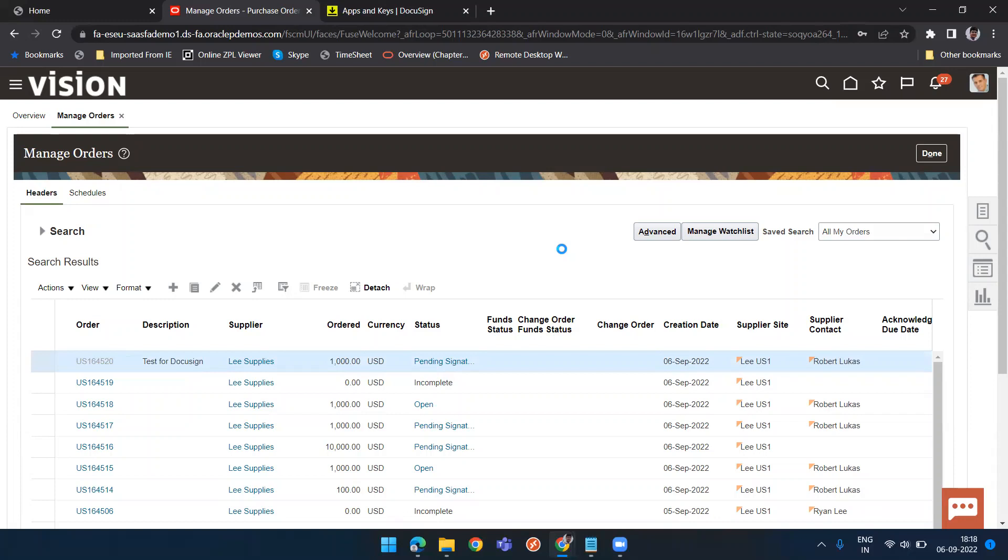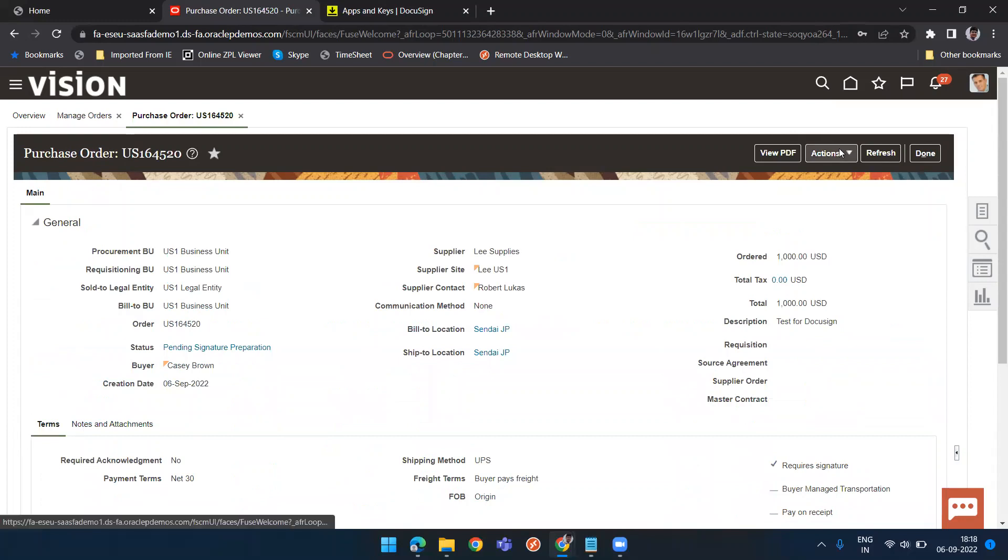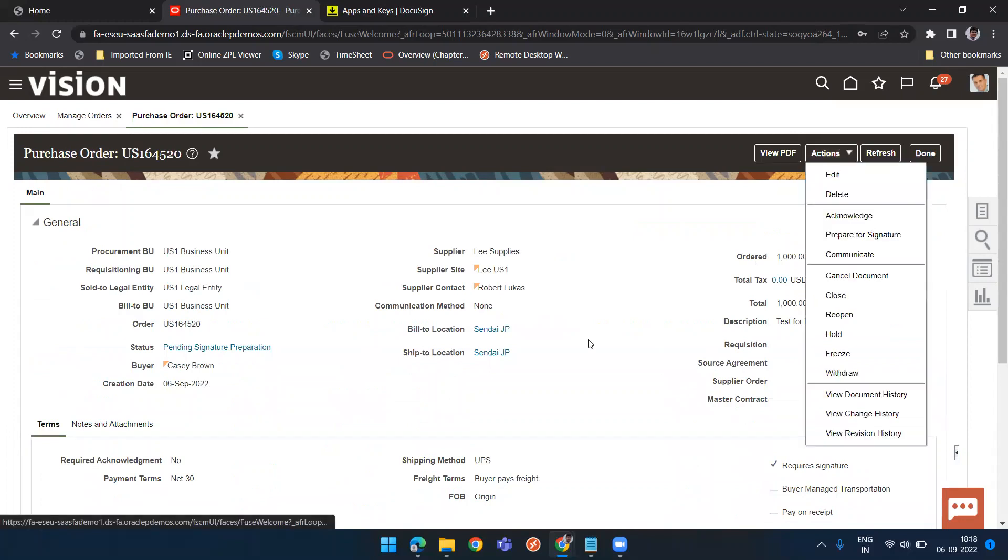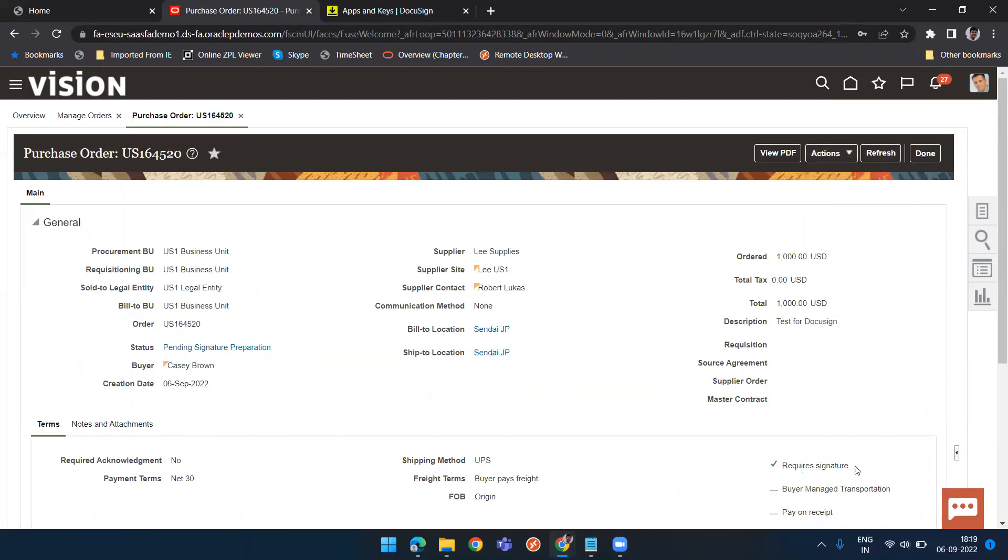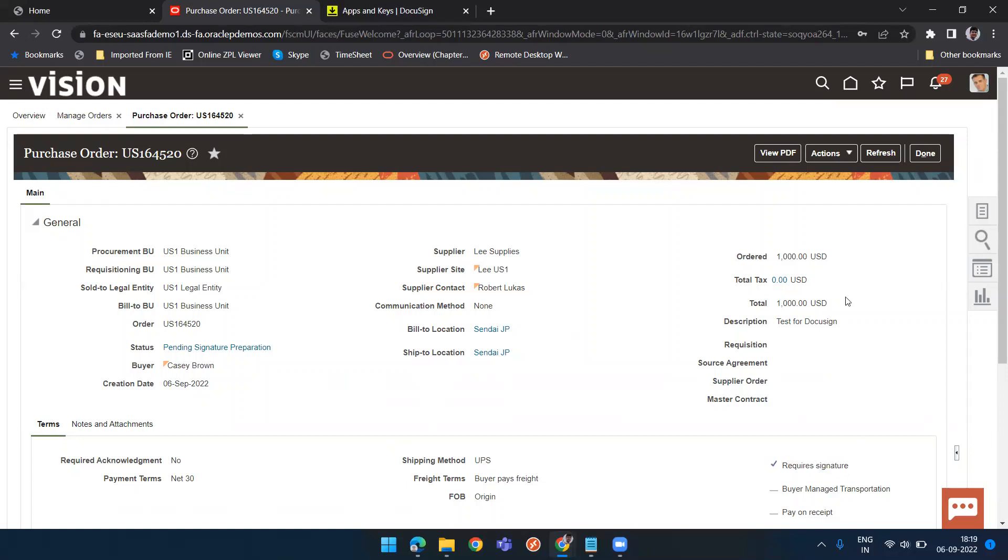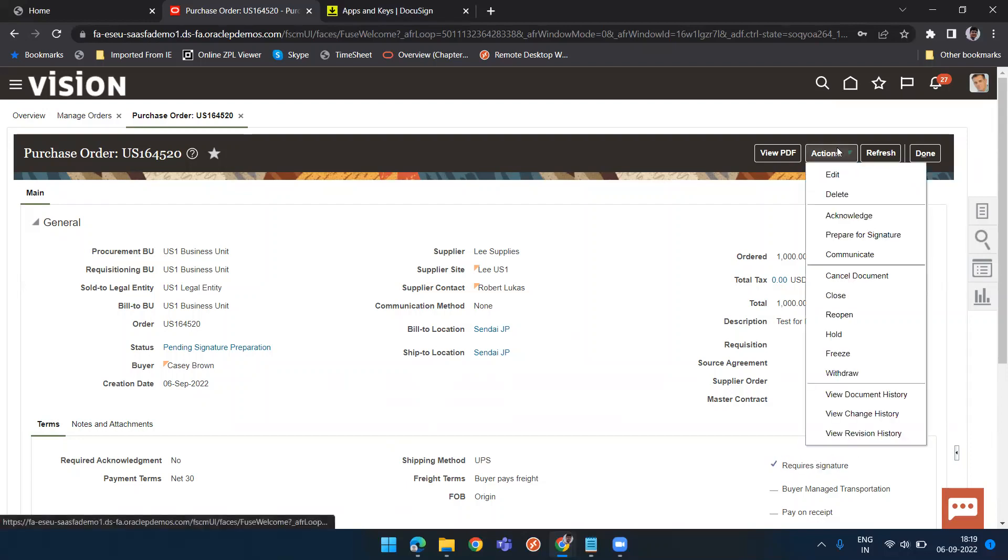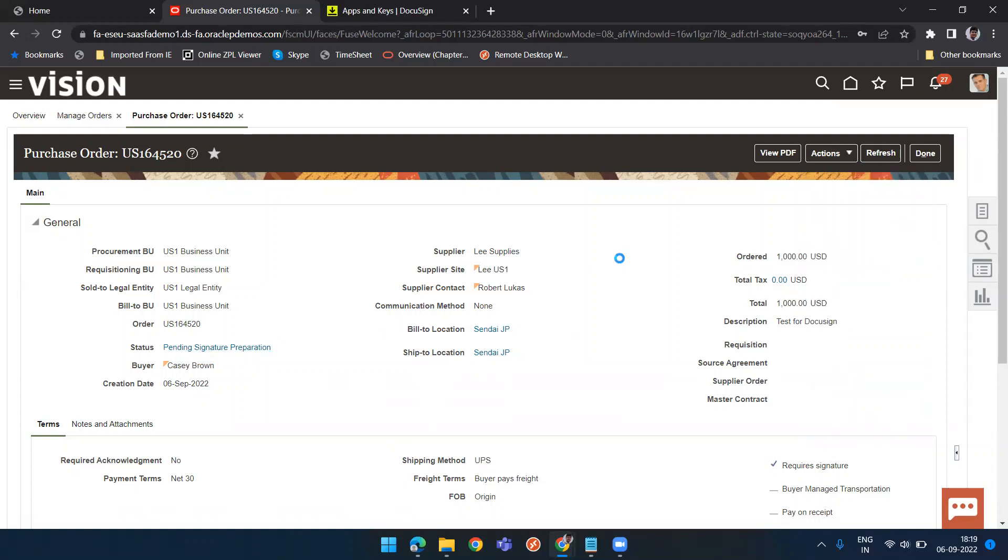Now I need to configure from whom I want to get this document signed off. It can be only supplier, it can be only buyer. This is another important part. When you create purchase order, you need to enable this checkbox. This is not coming by default from anywhere. You need to enable it manually that you require signature. Click on action. Now prepare for signature. This will appear only once it is pending for signature. It will open your DocuSign within this window.